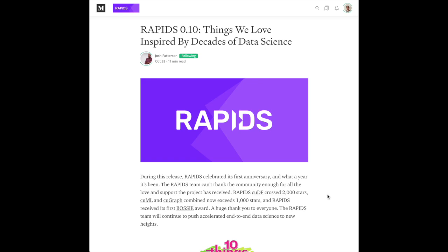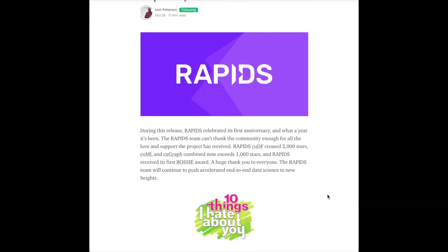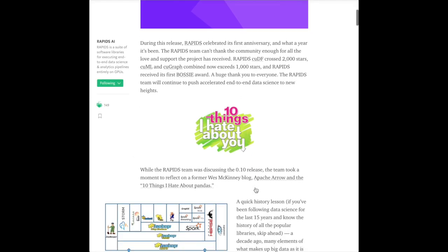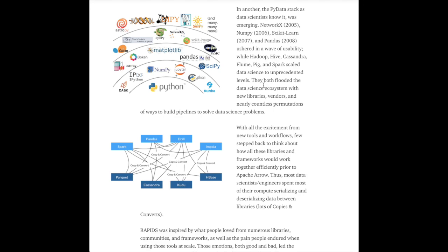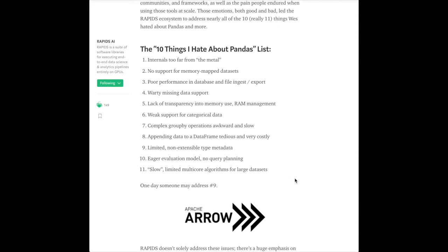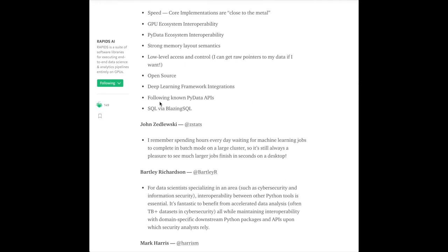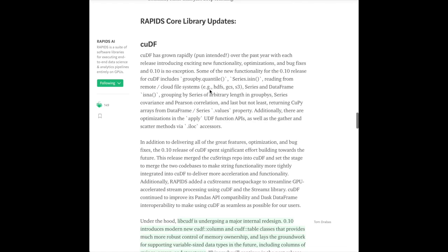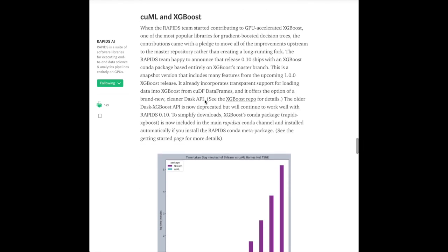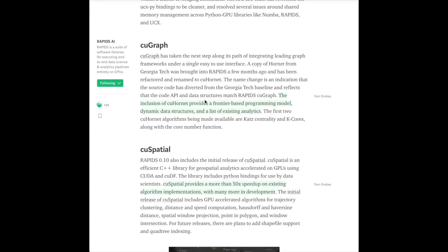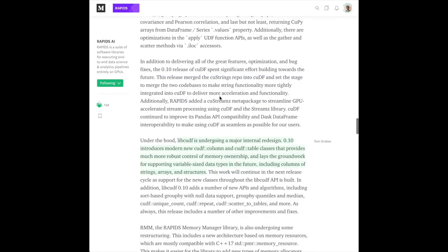Rapids' Medium blog has published a great article about Rapids 0.10 and things they love inspired by decades of data science. New additions include CUDF, CUML, CUGraph, and CUSpatial, which is new to Rapids in the 0.10 release. The article discusses the data science ecosystem and improvements to Pandas with the CUDF CUDA dataframes. Some of the most exciting features are string data type support in the CUDF and the TSNE implementation. There's also a lot of testimonies from users about why they like Rapids — definitely something worth keeping an eye on.